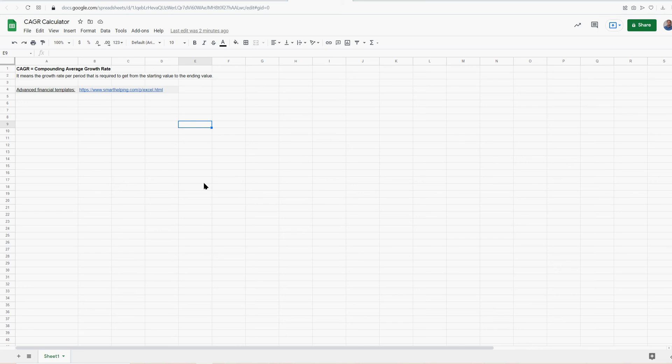What's going on guys? Smart Helping here bringing you some calculations. Before we get into it, don't forget to subscribe to the channel. This worksheet will be available in the description box below if you want to mess with it right now.